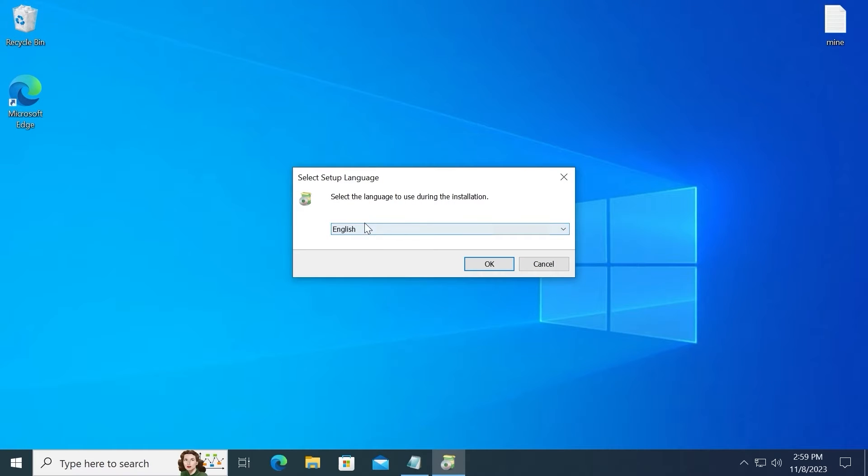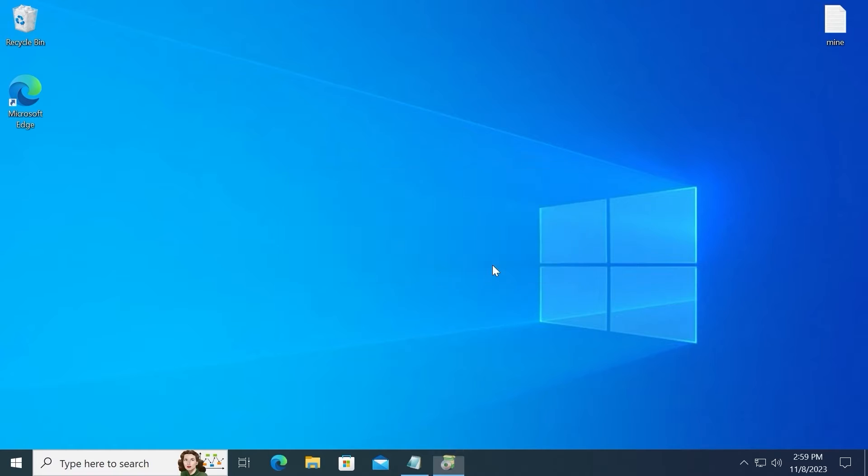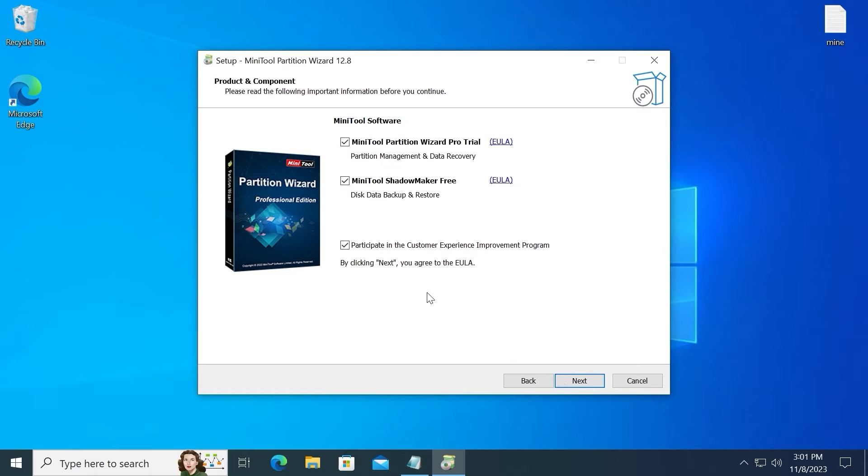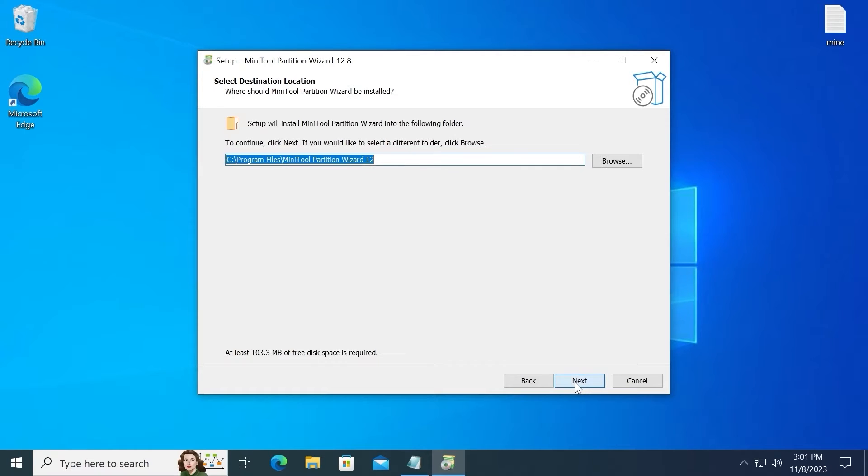Select the suitable language for you. For example, I will select English. In my case, I will select Try Pro Trial for free. Click Next. Select Next. One more time click here.